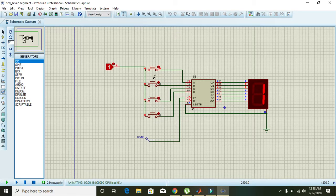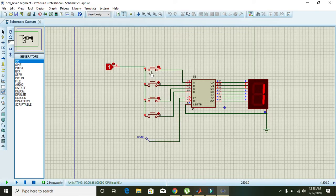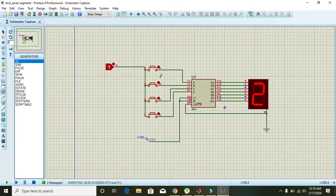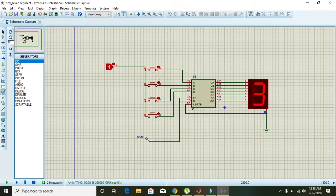When you press the first switch from the bottom, the state becomes zero zero zero one, which displays the digit 1. The state zero zero one zero displays 2. Then zero zero one one displays 3. Then zero one zero zero displays 4.